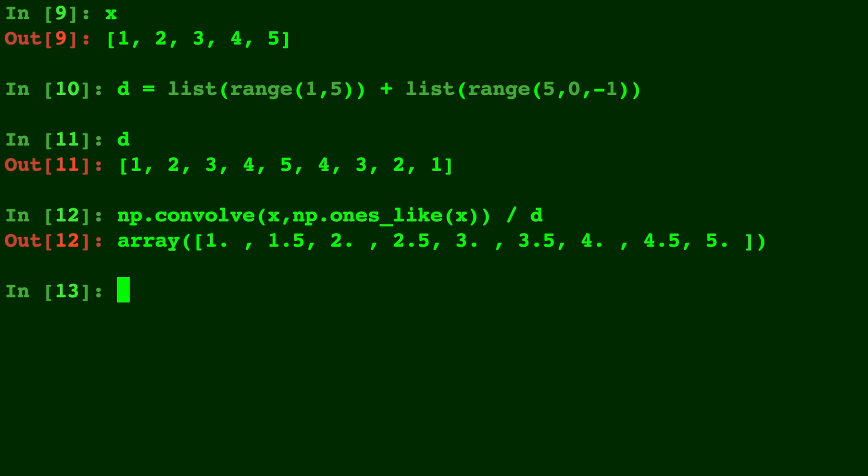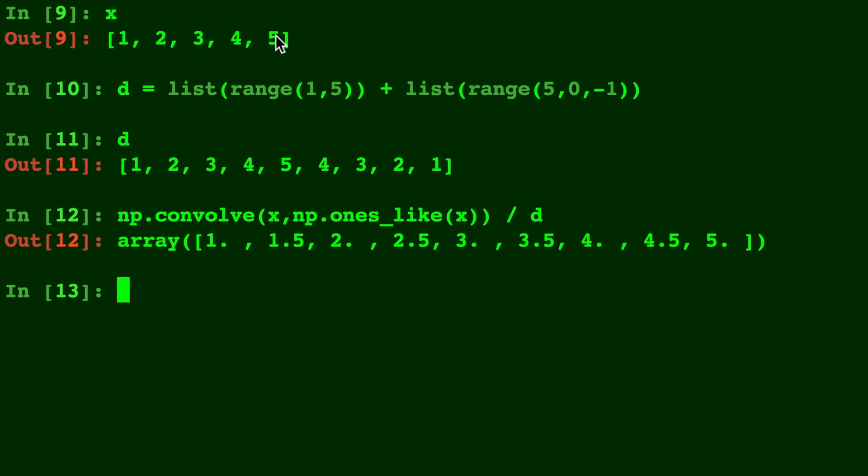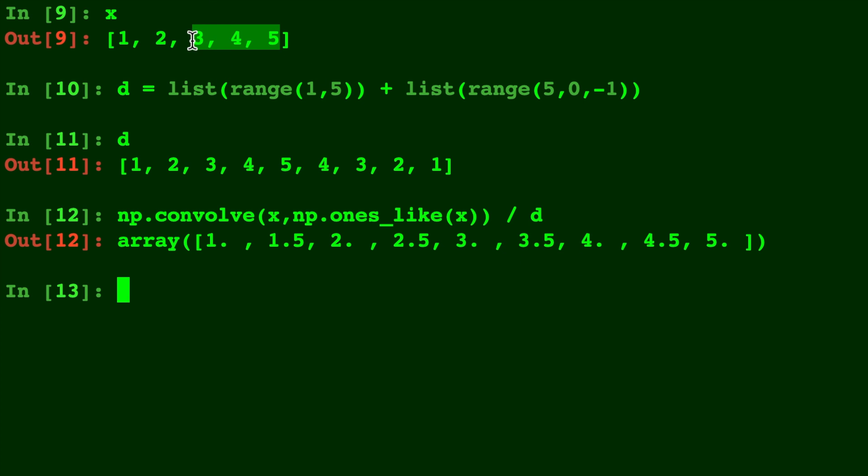Let's just check this out to make sure we did it correctly. So the average of 1, of course, is just 1, and the average of 1 plus 2 divided by 2 would be 1.5. The average of 1, 2, and 3 is just the middle number, 2. The average of 1, 2, 3, 4 is 2.5. Then the average of 2, 3, 4, 5 is 3.5. The average of 3, 4, and 5 is 4. The average of 4 and 5 is 4.5. And the average of 5 is, of course, 5.